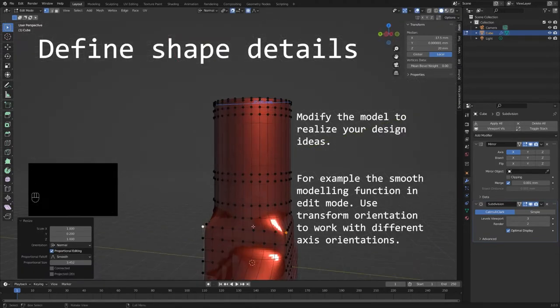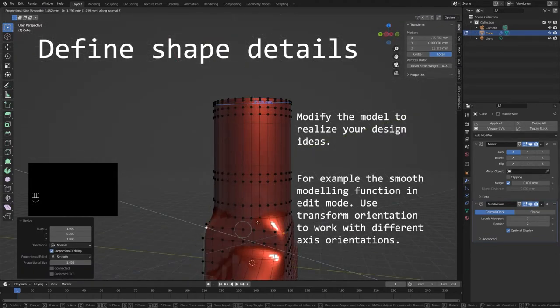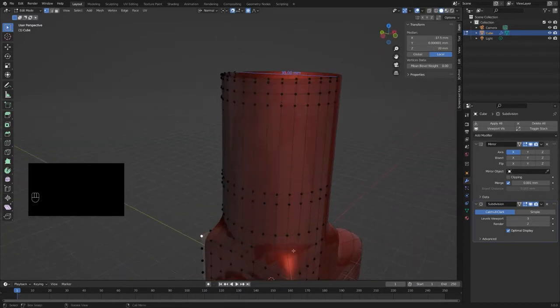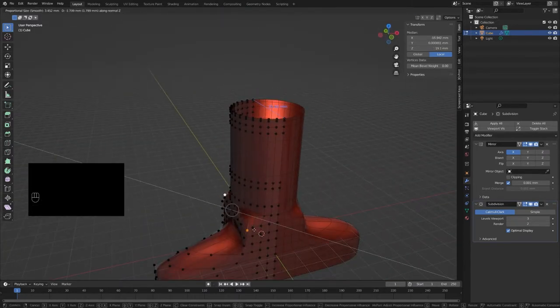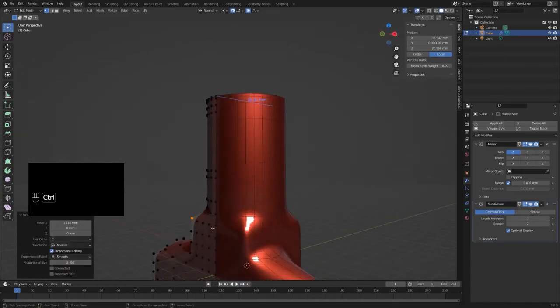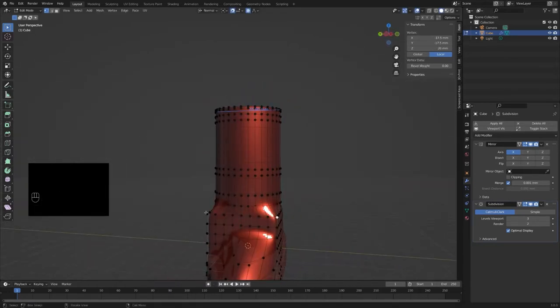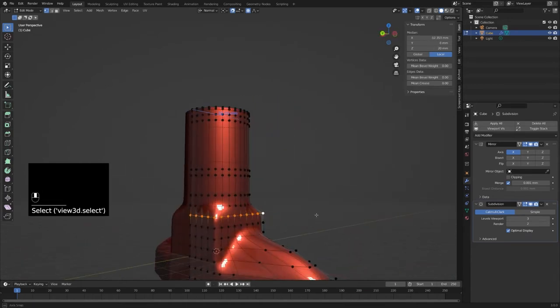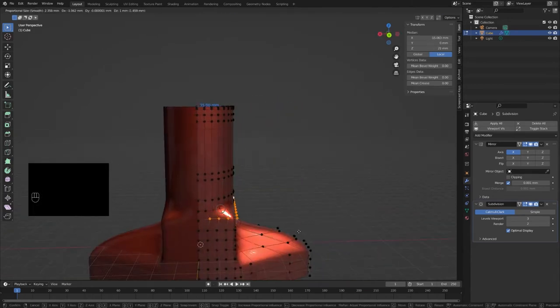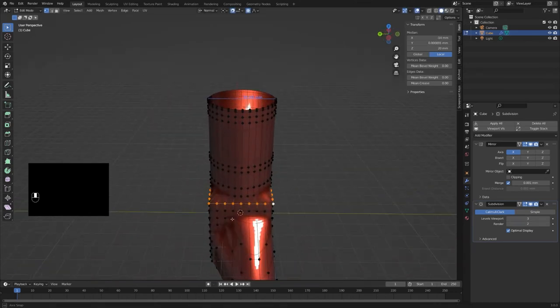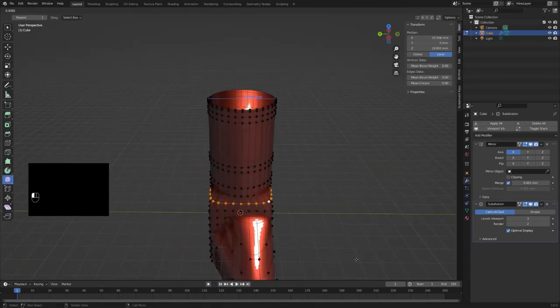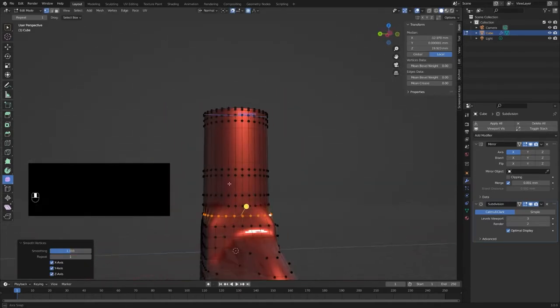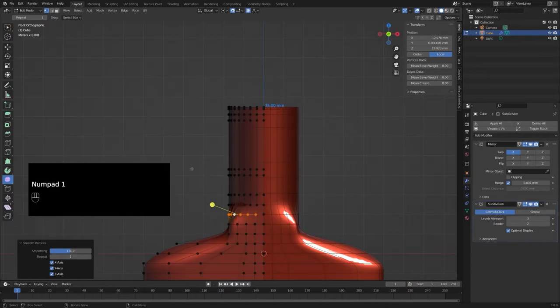Now I modify the model to realize my design ideas, either by modifying vertices individually or by using the modeling functions in edit mode. Keep in mind that you can change the transform orientation in case you need a different axis or directions during the edit process, for example if you want to move a vertice or change the orientation of a face.